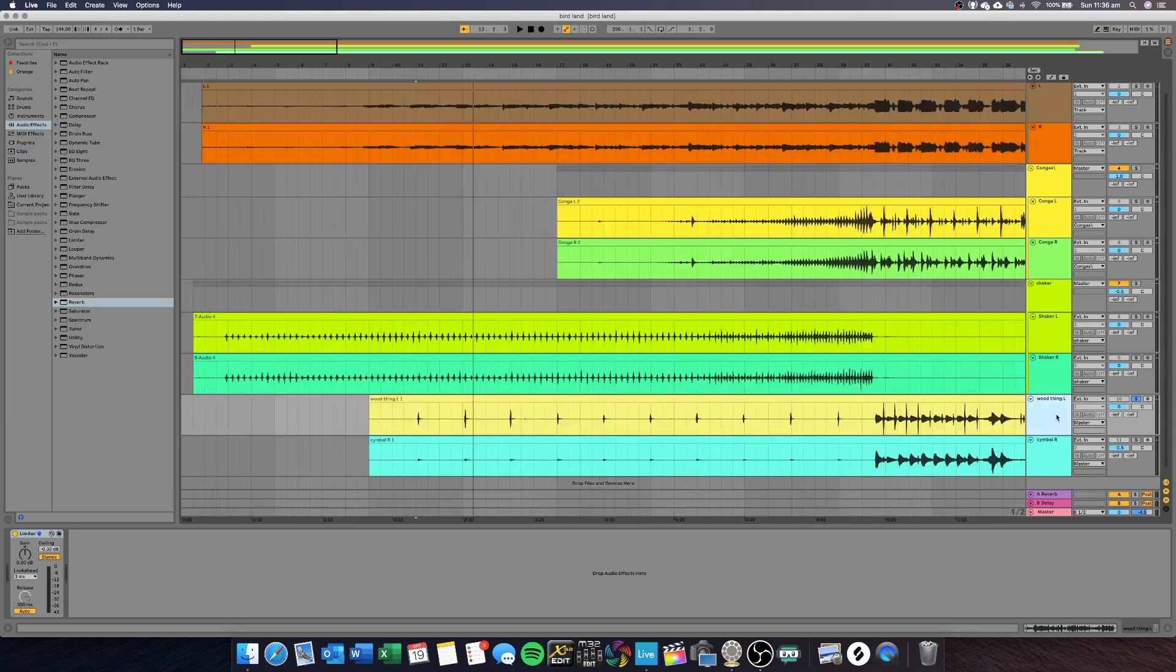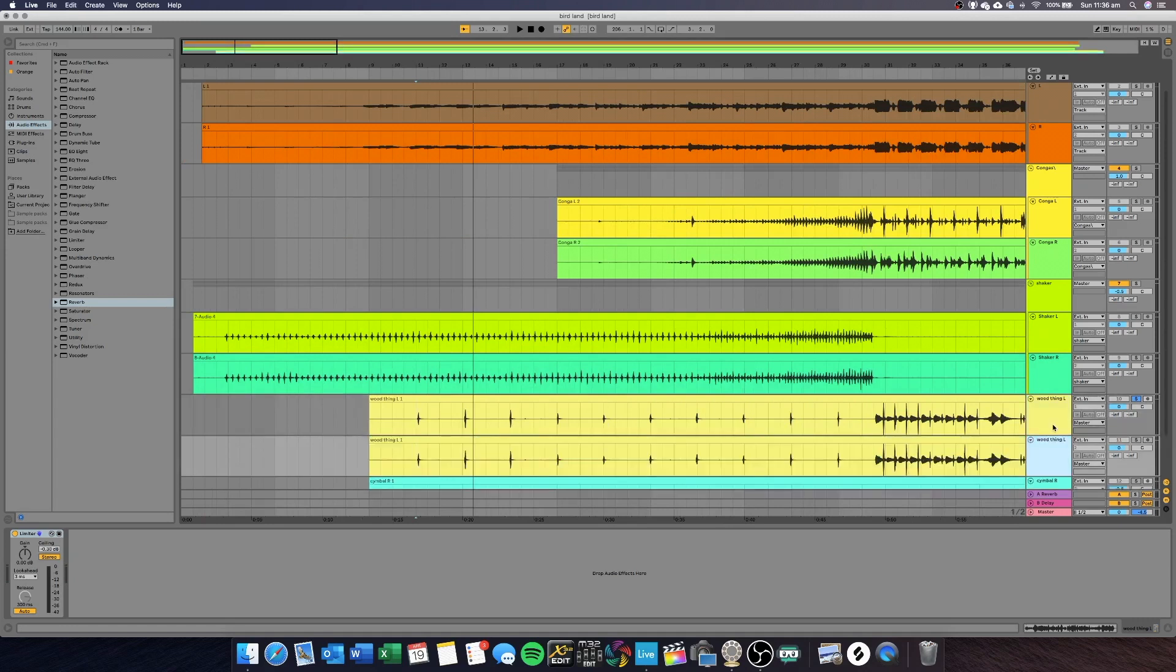I think I want to double it. So, Command D in Ableton if you're using Ableton and make sure you select that so you hit both of the things. Cool. That sounds dope.